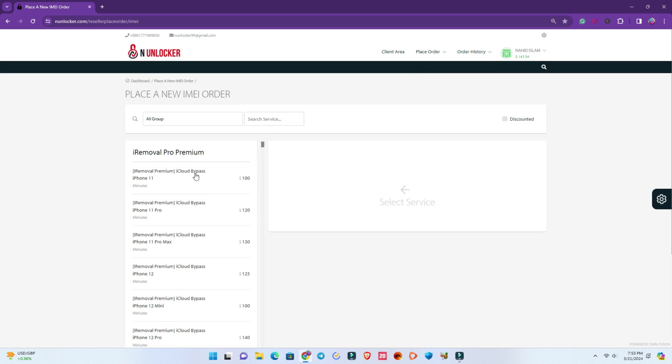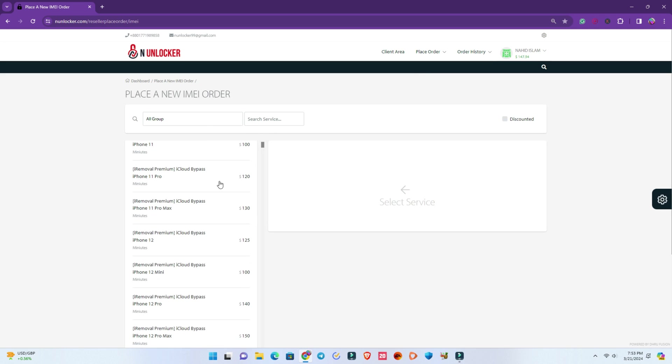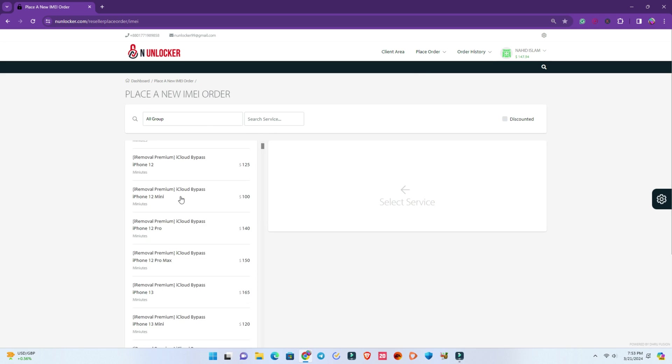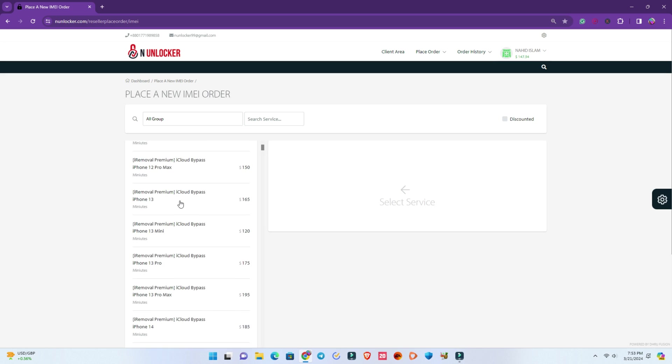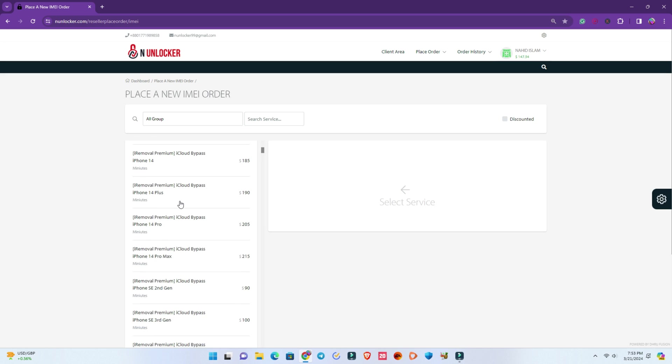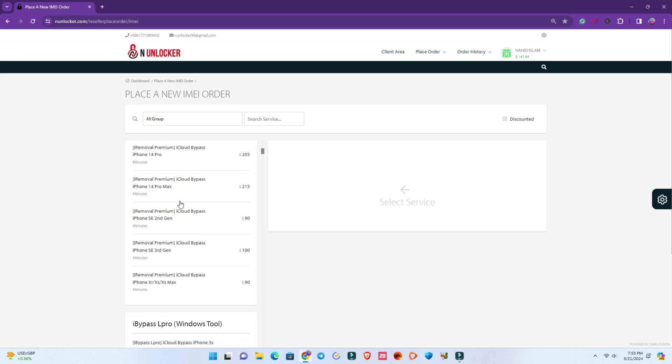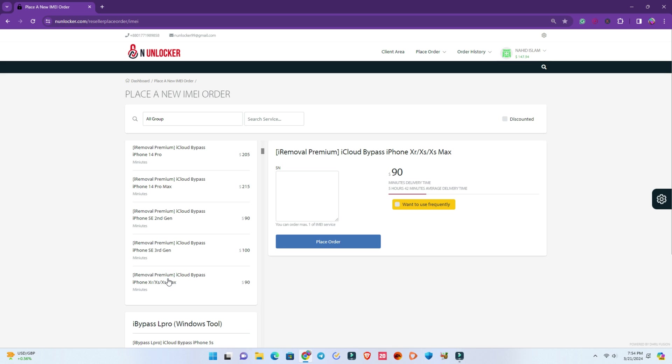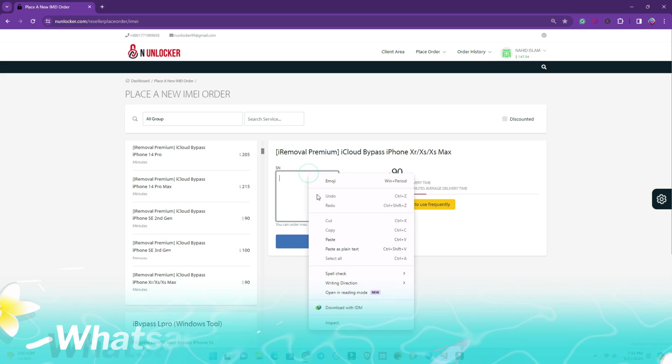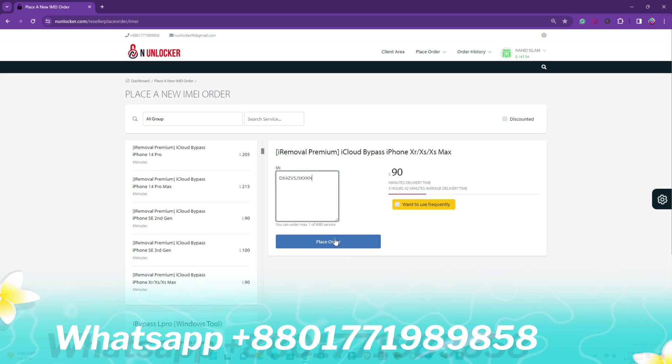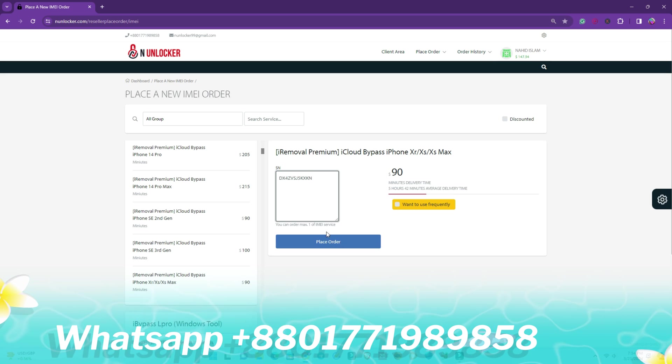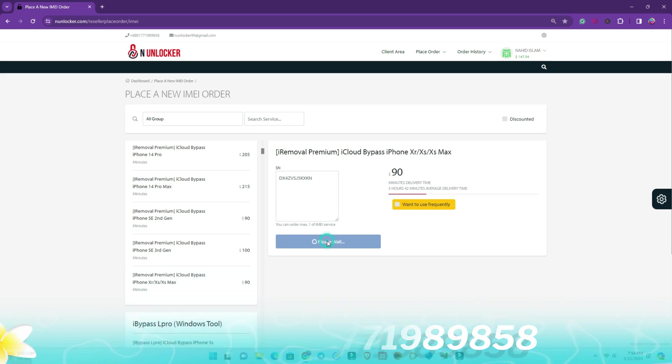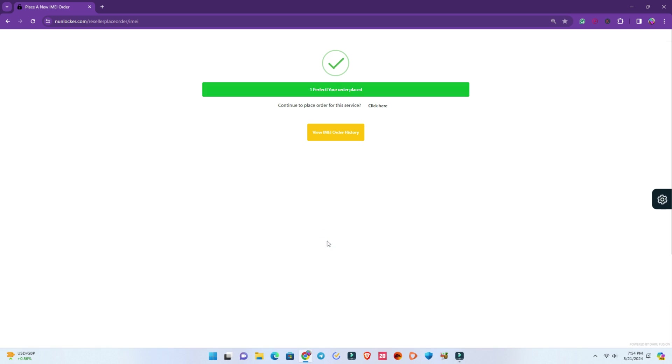Now you can see the iRemoval Pro premium list. This is the price list. All the model prices you see here, and our phone is iPhone XR. These three models are the same price, $90. Then you just paste the serial number and place order.